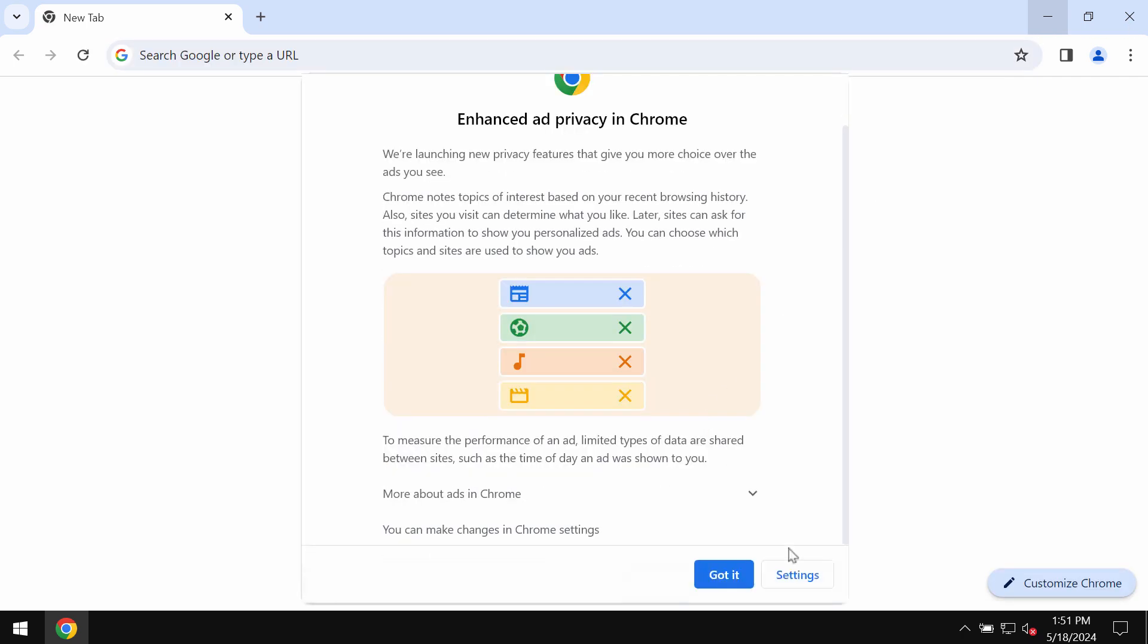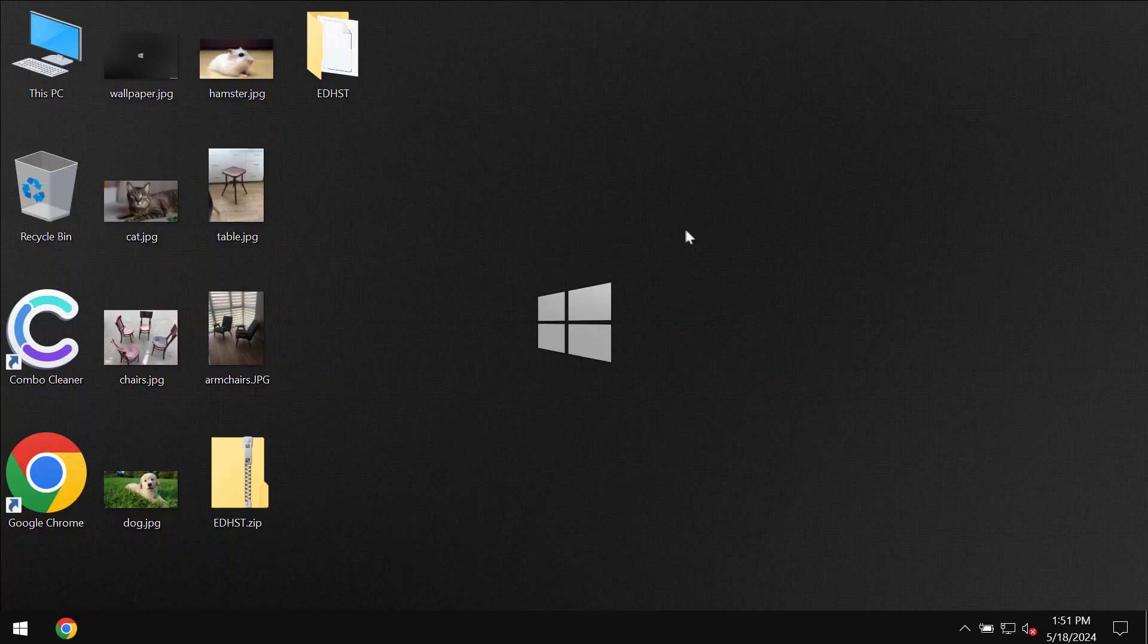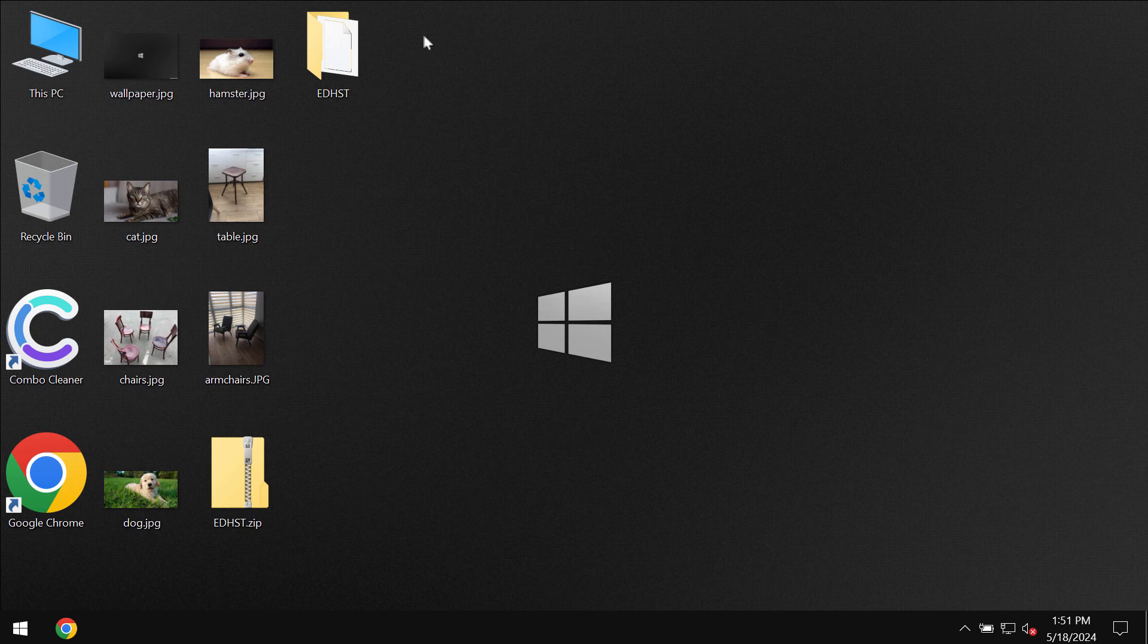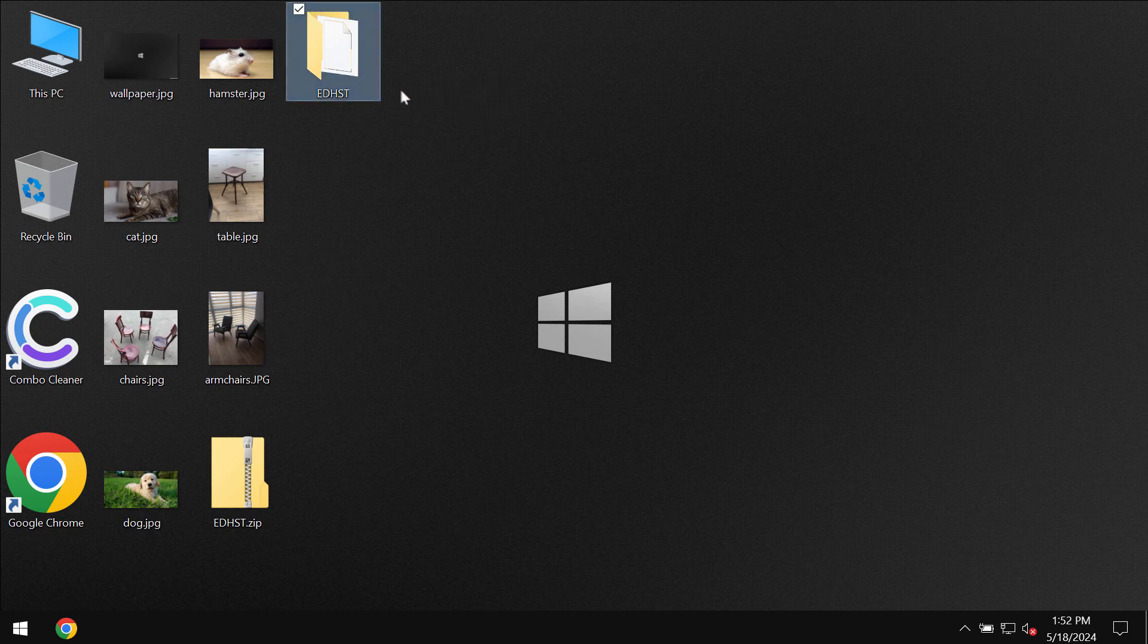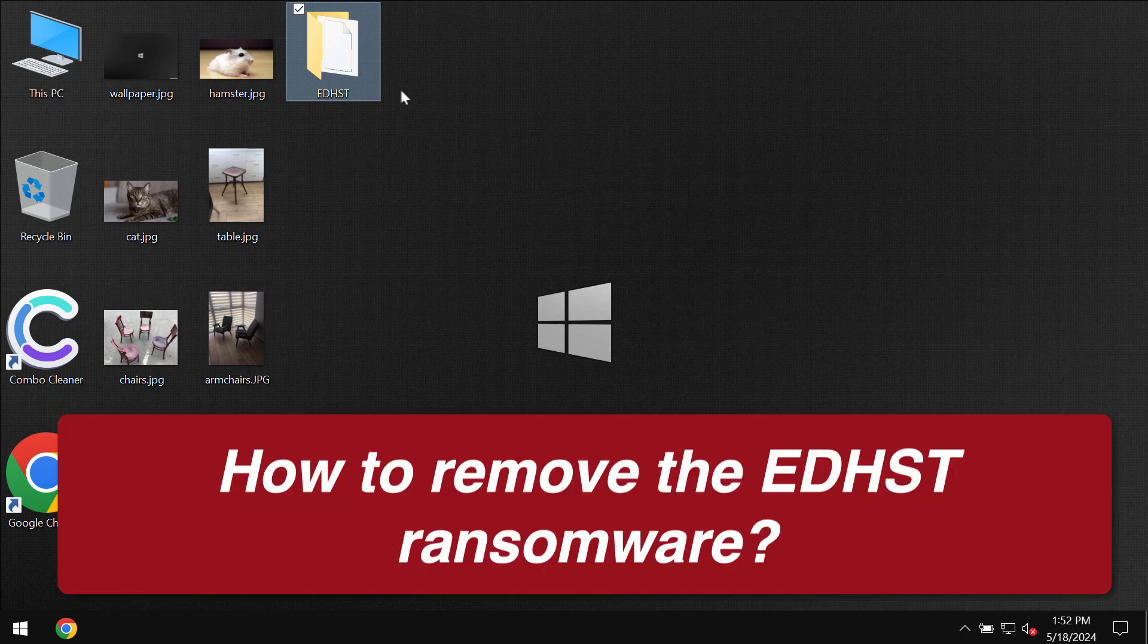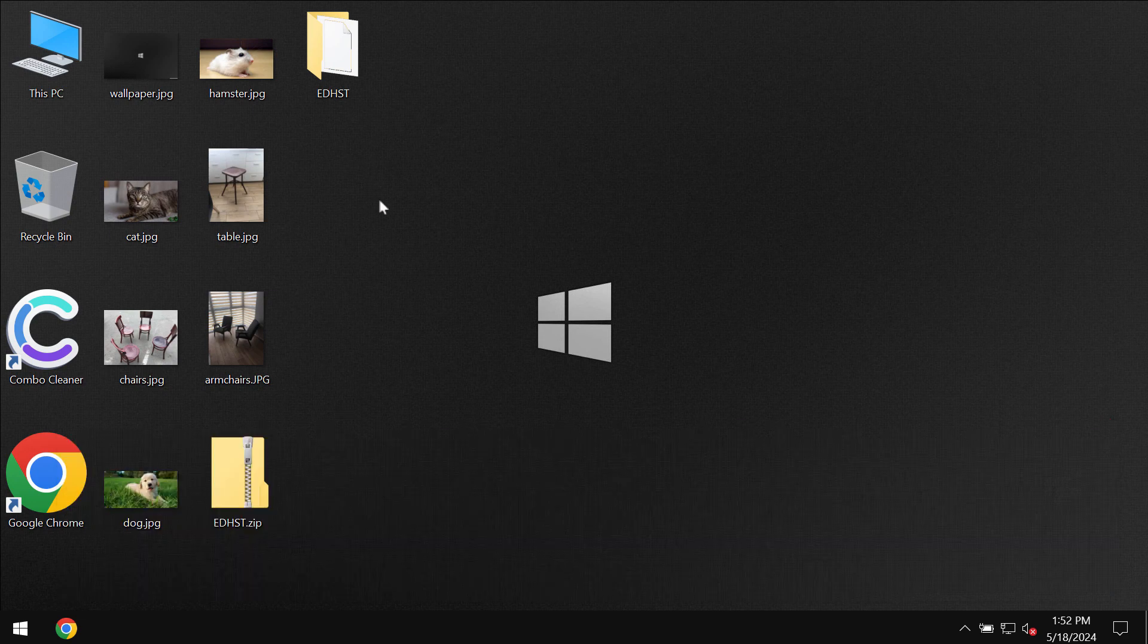Ladies and gentlemen, my video tutorial is dedicated to help you get rid of the new ransomware called EDHST. This EDHST is a new ransomware targeting many Windows computers today.